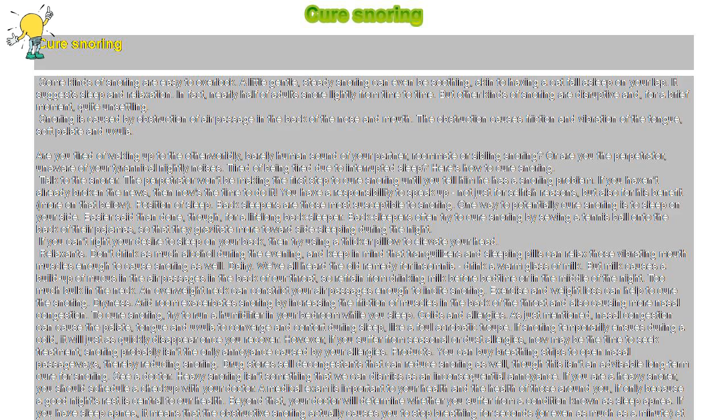Relaxants. Don't drink as much alcohol during the evening, and keep in mind that tranquilizers and sleeping pills can relax those vibrating mouth muscles enough to cause snoring as well.